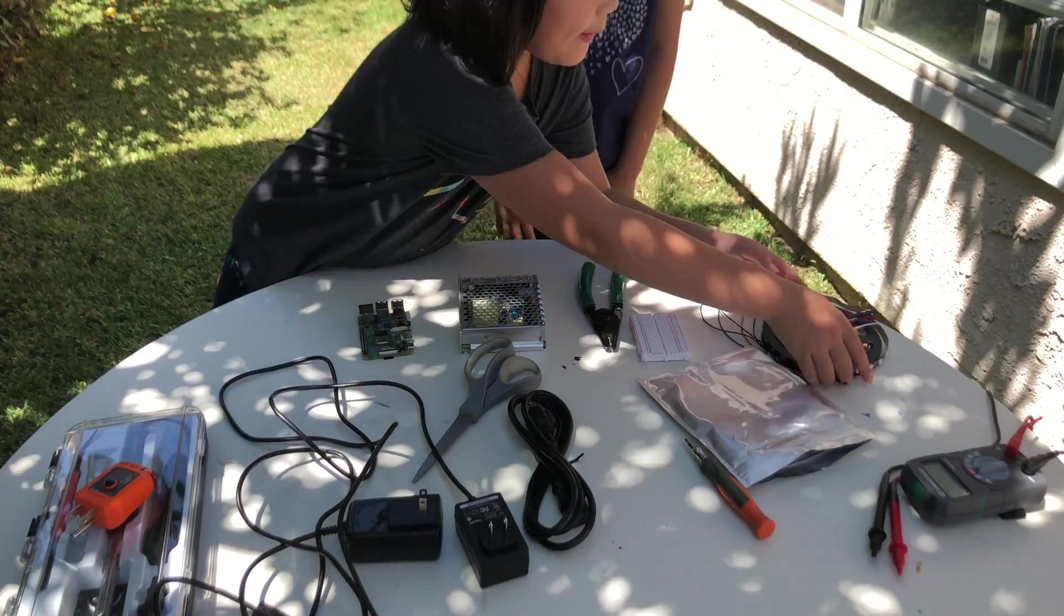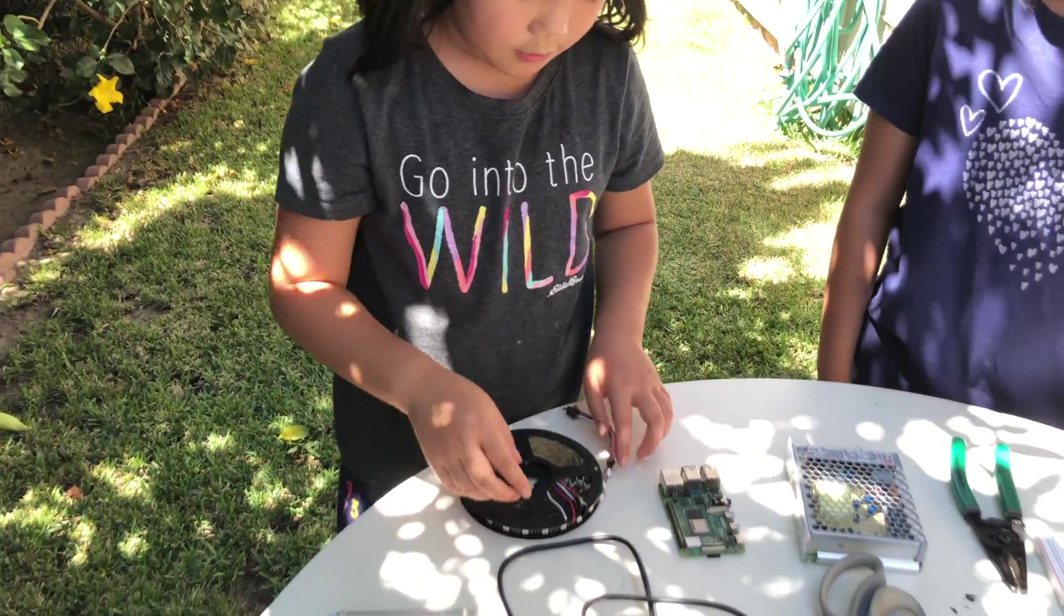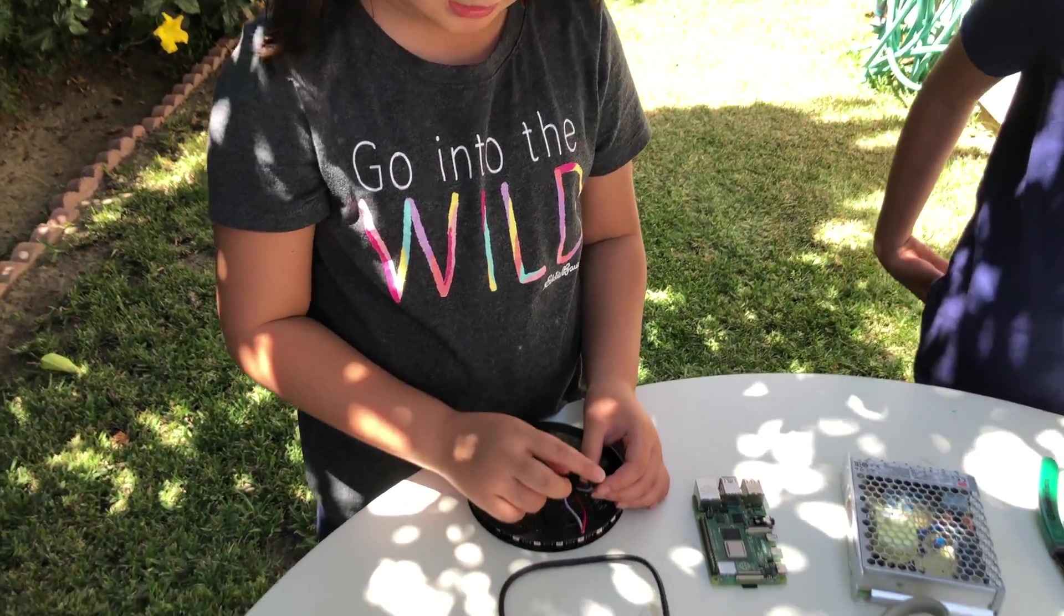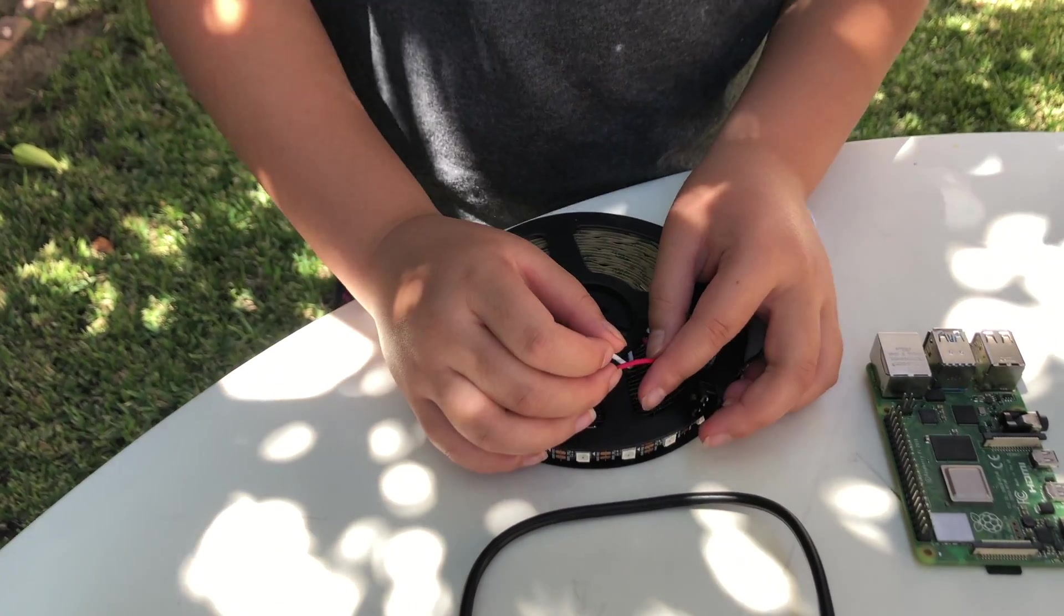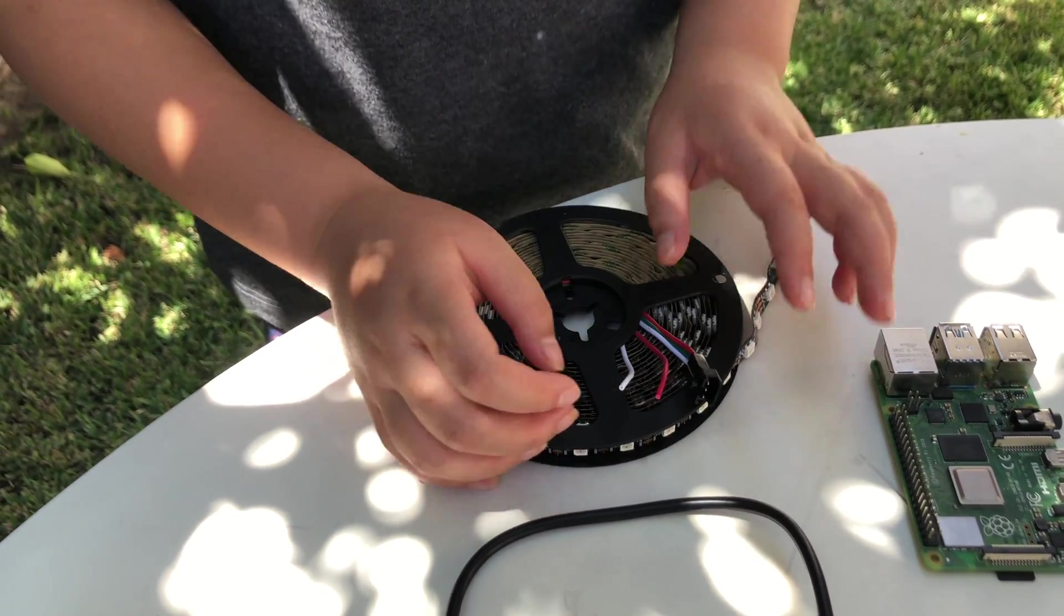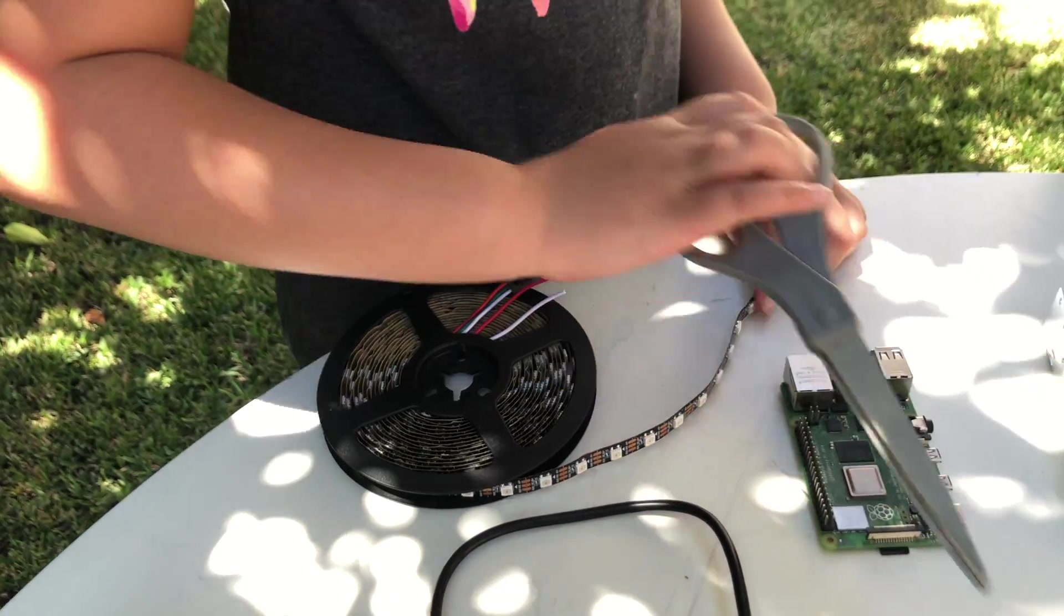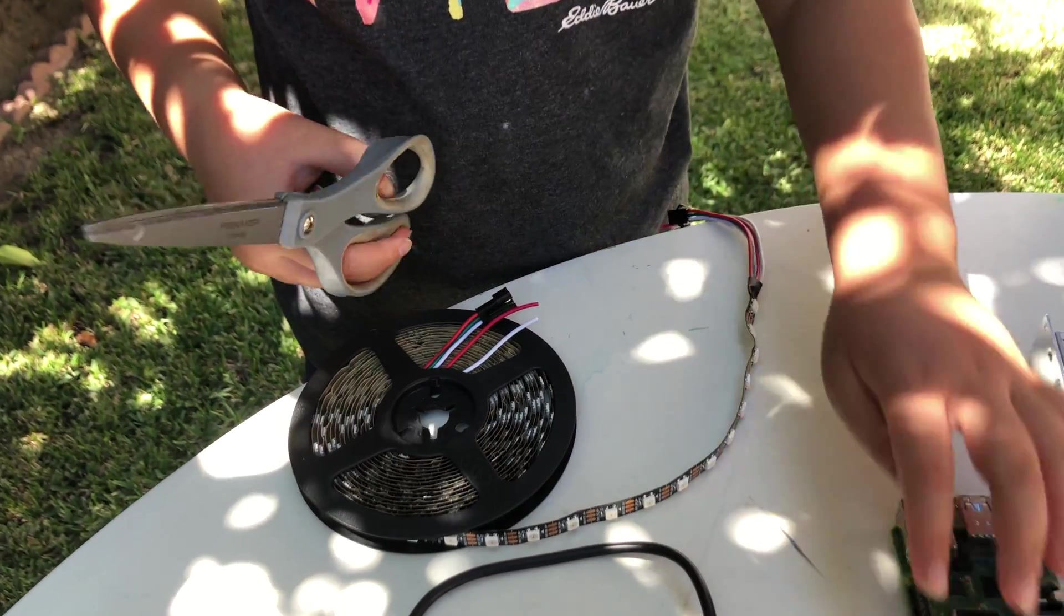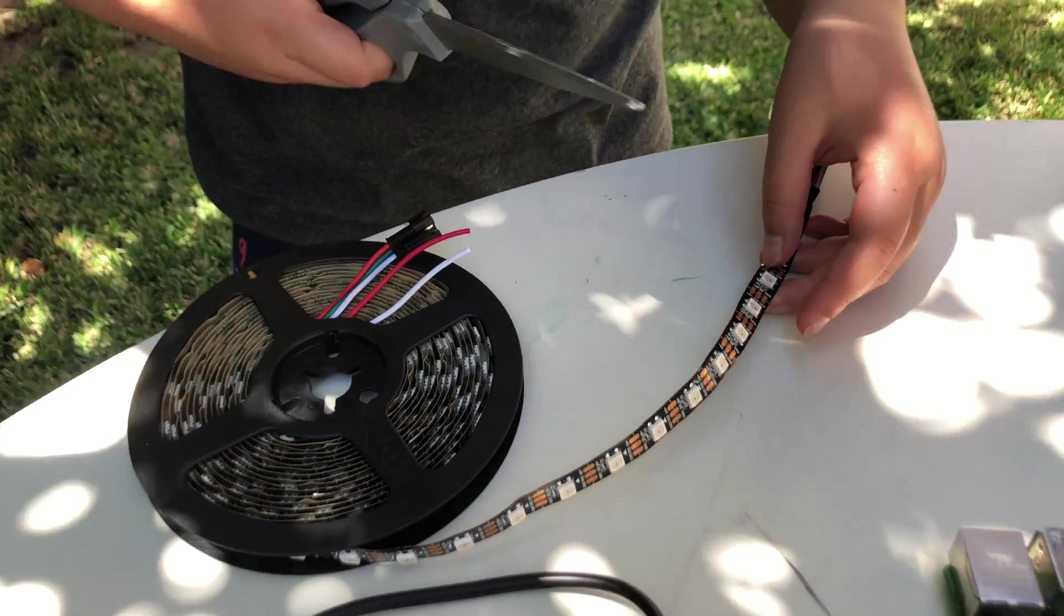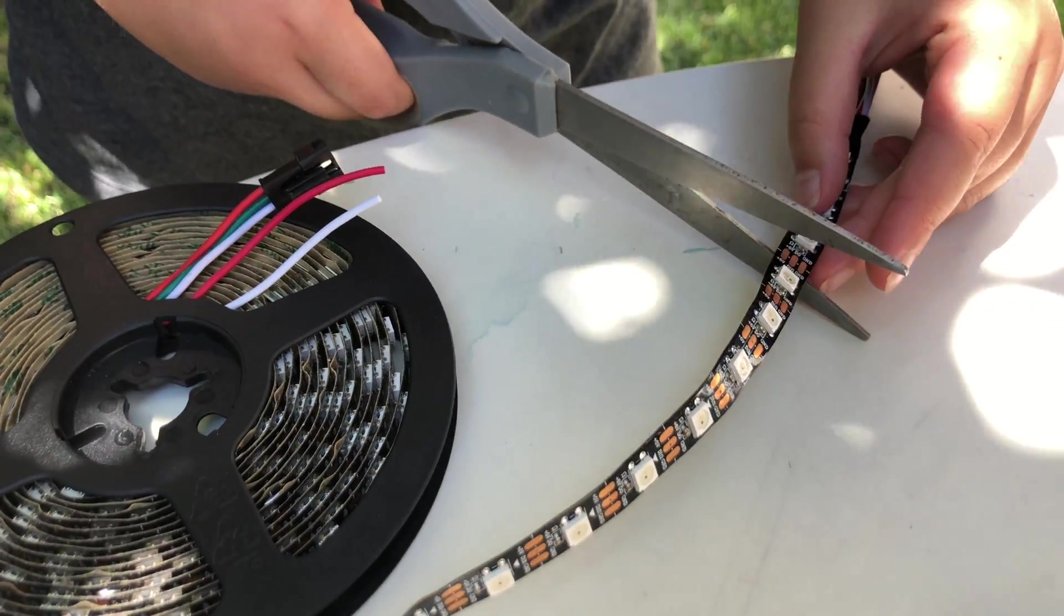If you want more LED lights, you will use this connector to extend. But your extra LED lights will need more power. If you only want a few LED lights for a smaller project, then you will use scissors to cut along the white line.